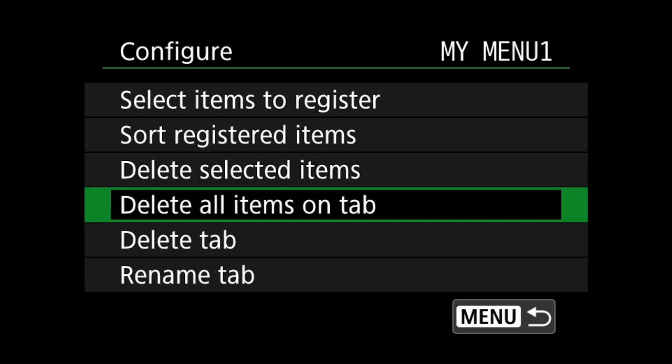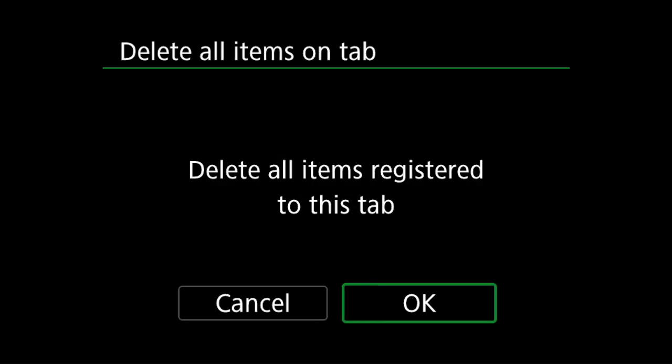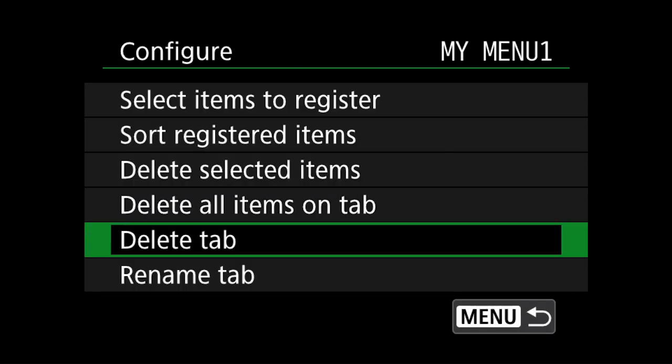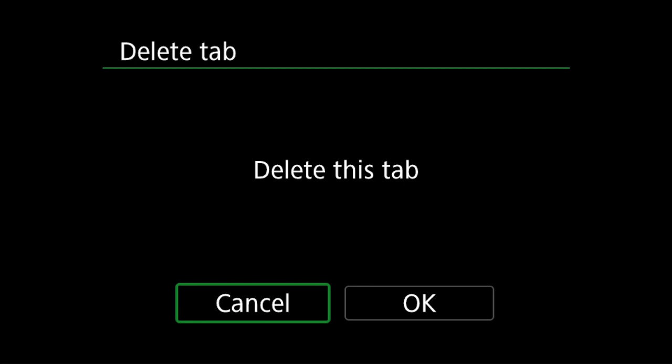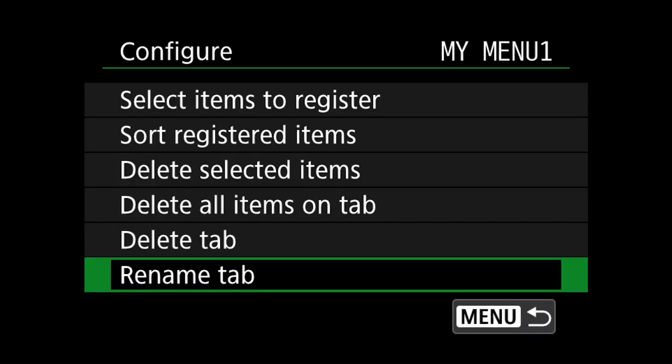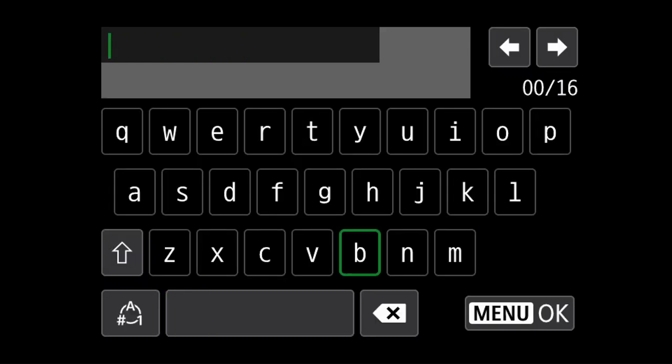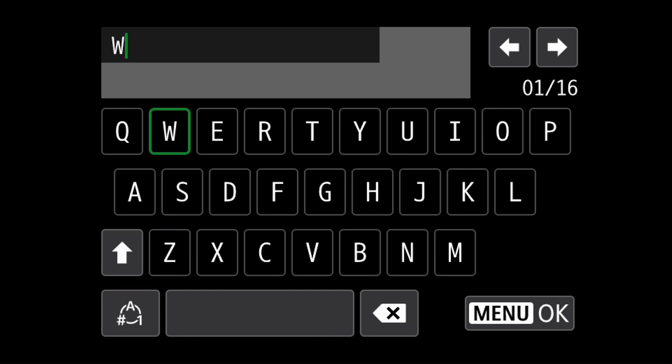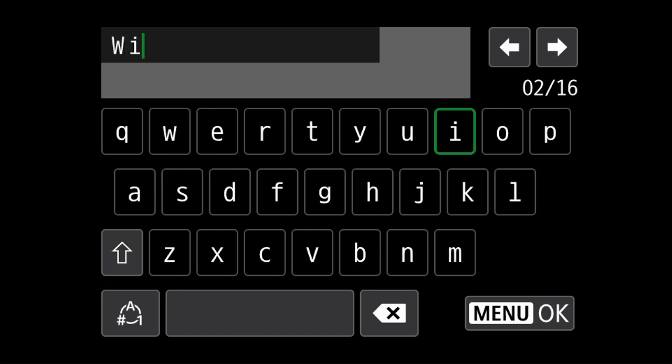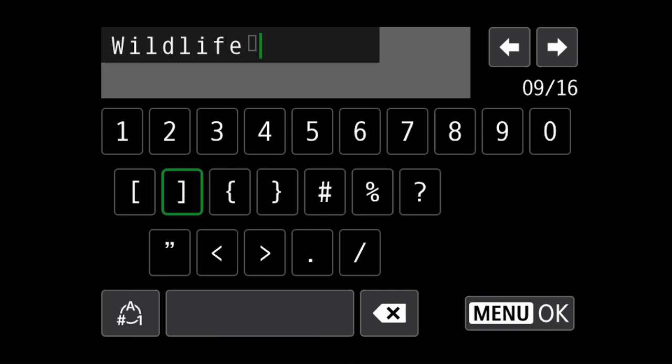We can delete all the items within the tab, and we can also delete the entire tab if it's no longer required. We can also rename the tab to something that's much easier to understand and differentiate from other tabs that you might create in the future. For this quick menu, I'll call it wildlife 01.